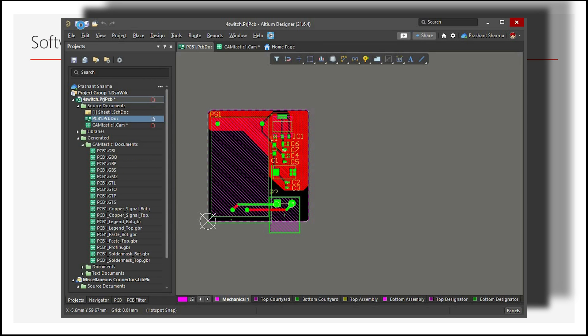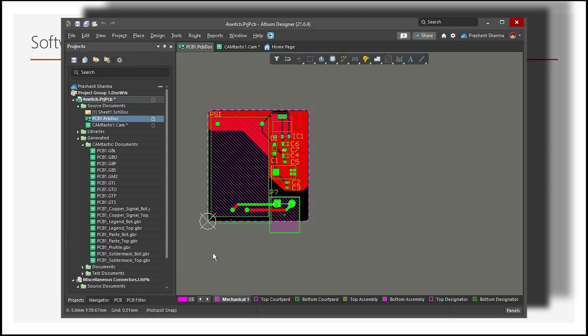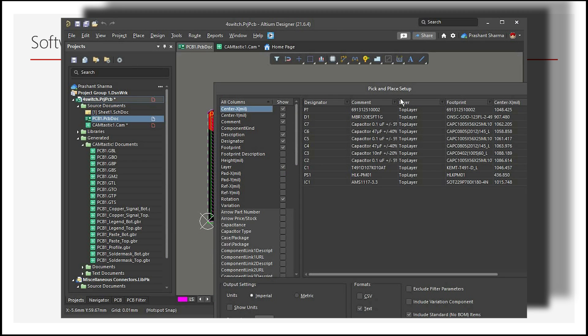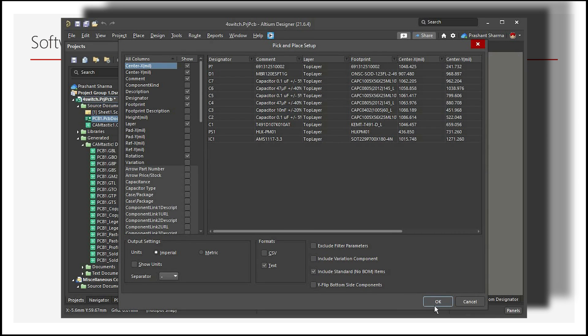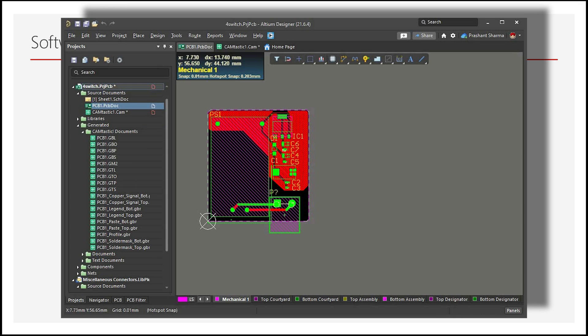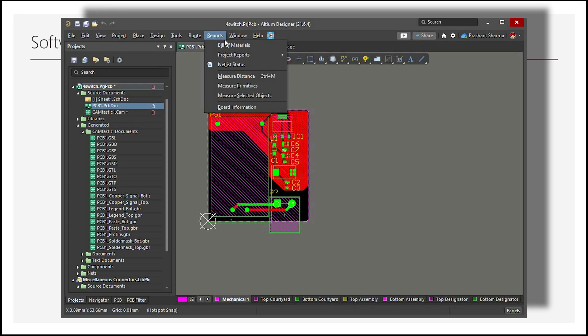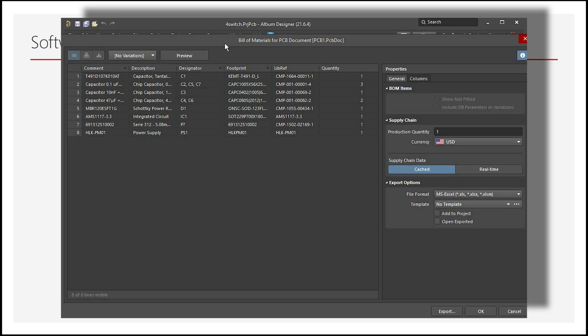For Pick and Place file, select File, Assembly Outputs and click on Generate Pick and Place Files. For BOM files, select Import, then click on BOM, then click on Export.